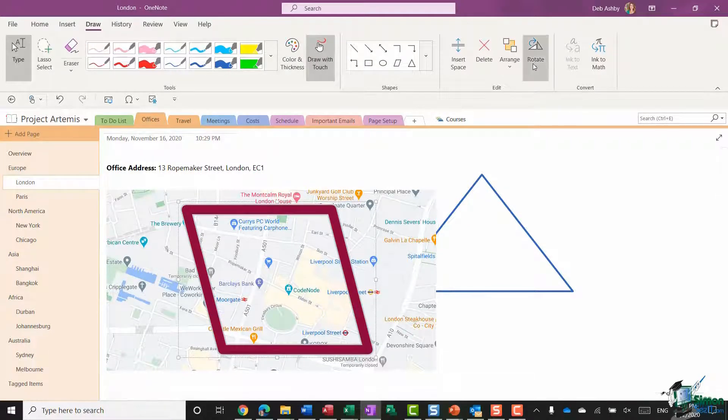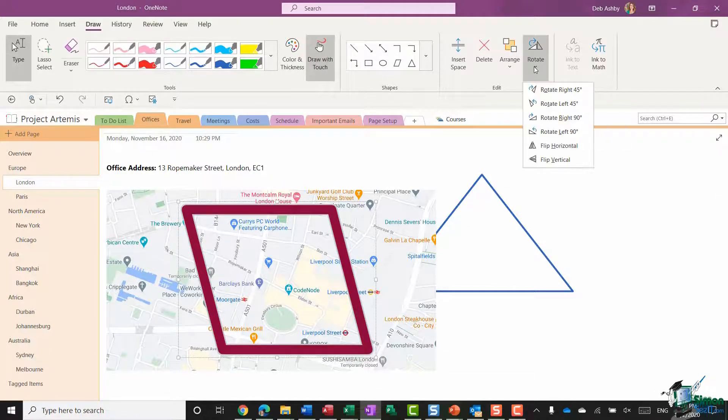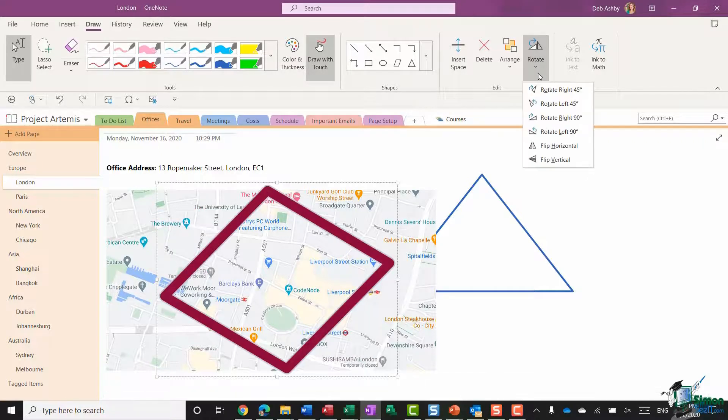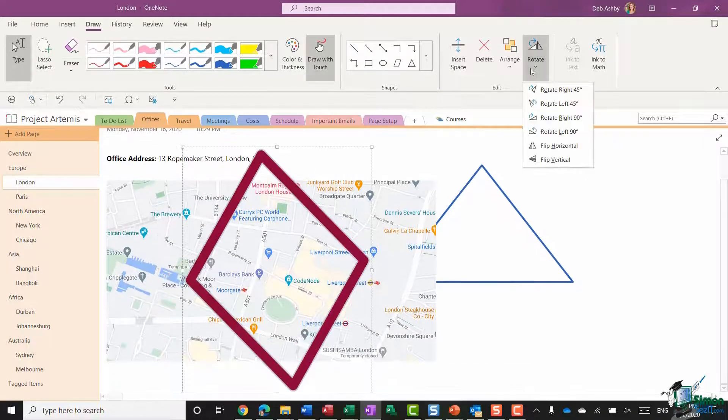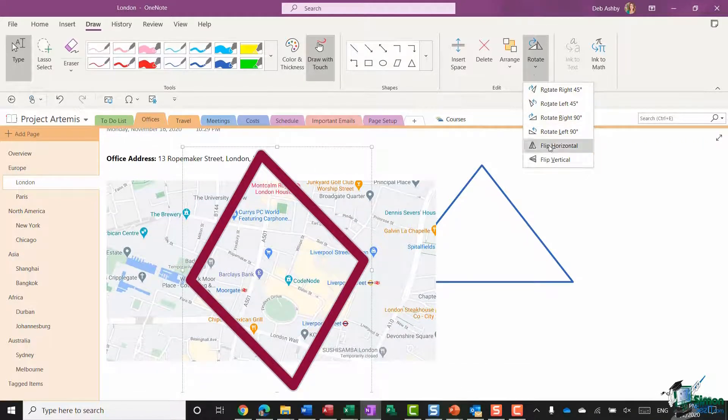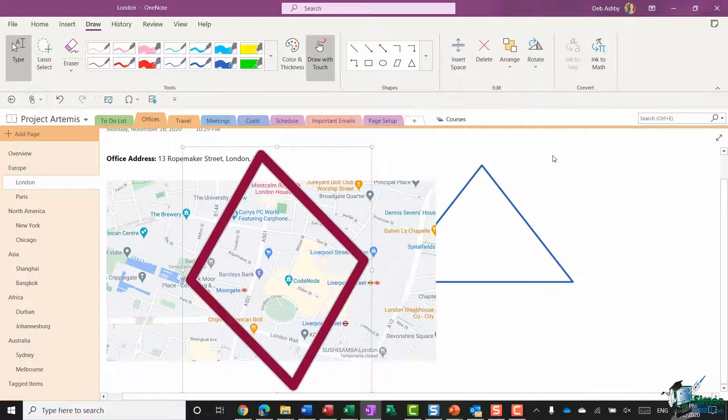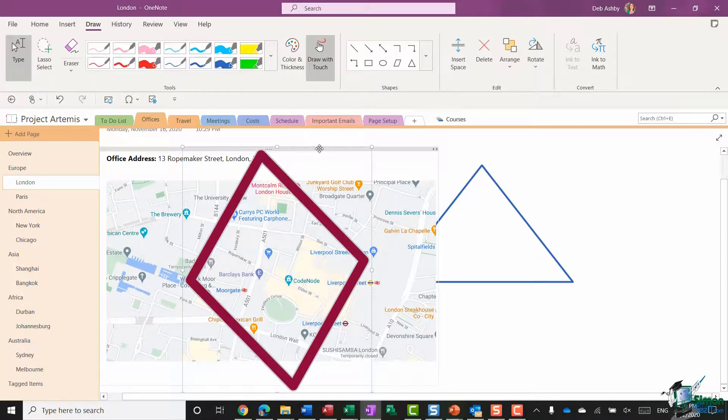And then finally if I click this parallelogram I think it might be, we have a rotate option as well. So I can choose to rotate left or rotate right, I can flip it horizontal or I can flip it vertical. So a few different options that you have in there.